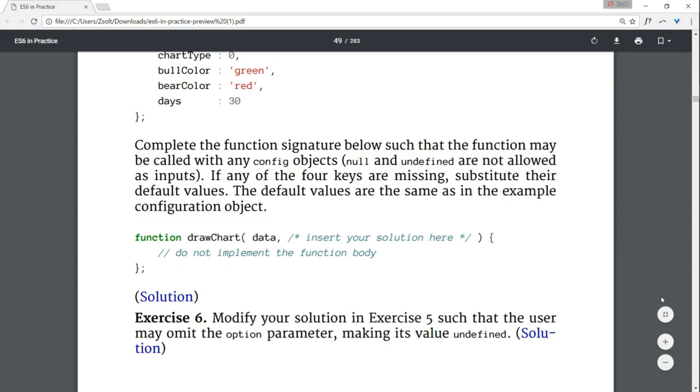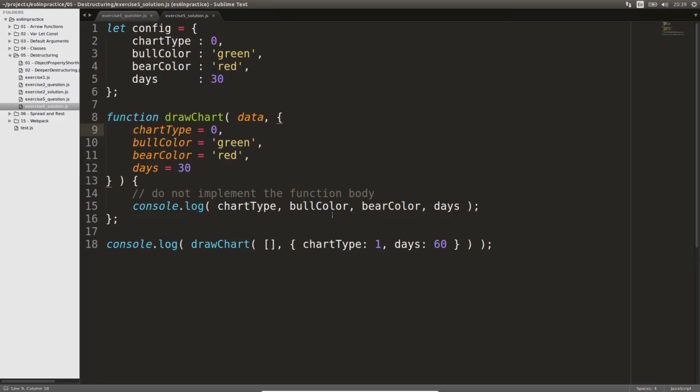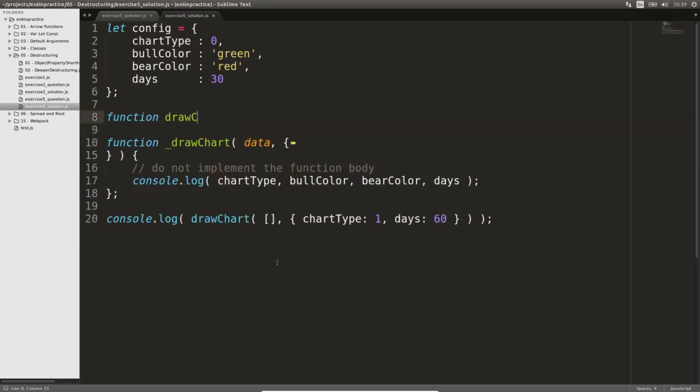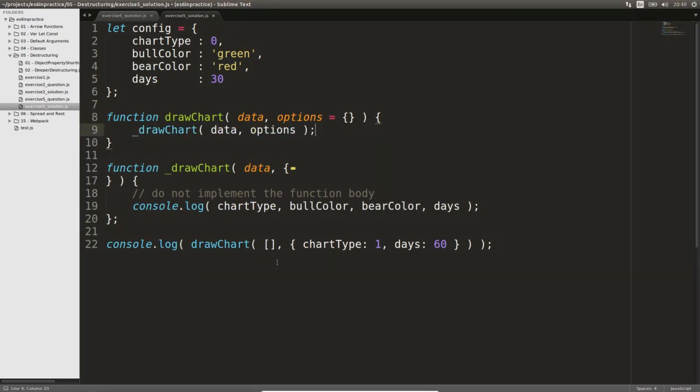Let's modify the previous exercise such that the user may omit the option parameter. I will first give you a solution without destructuring. We can rename the original drawChart function, and wrap it in another function, where we provide the default value for the 2nd argument.